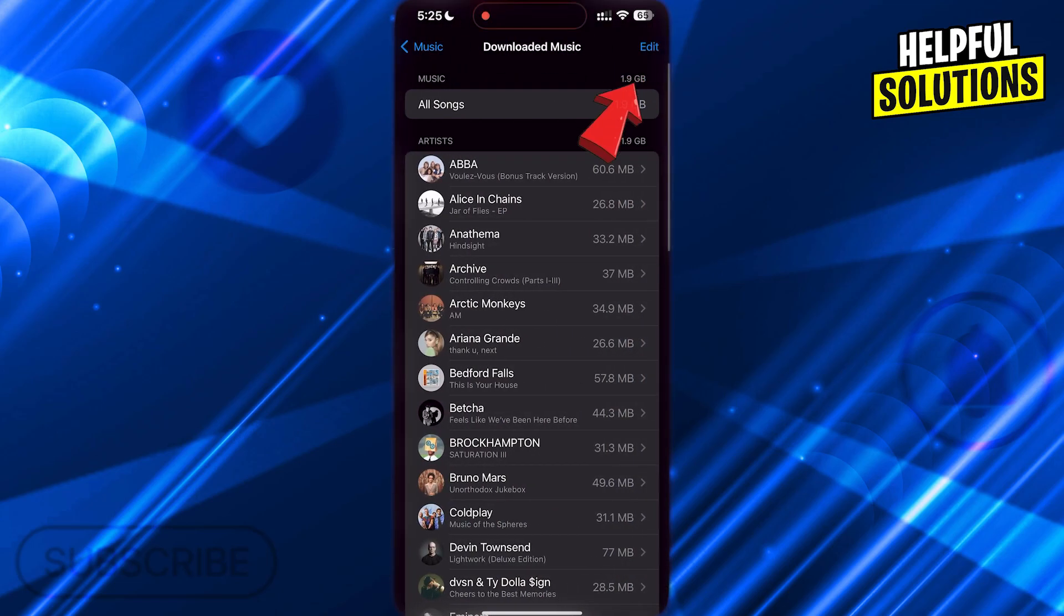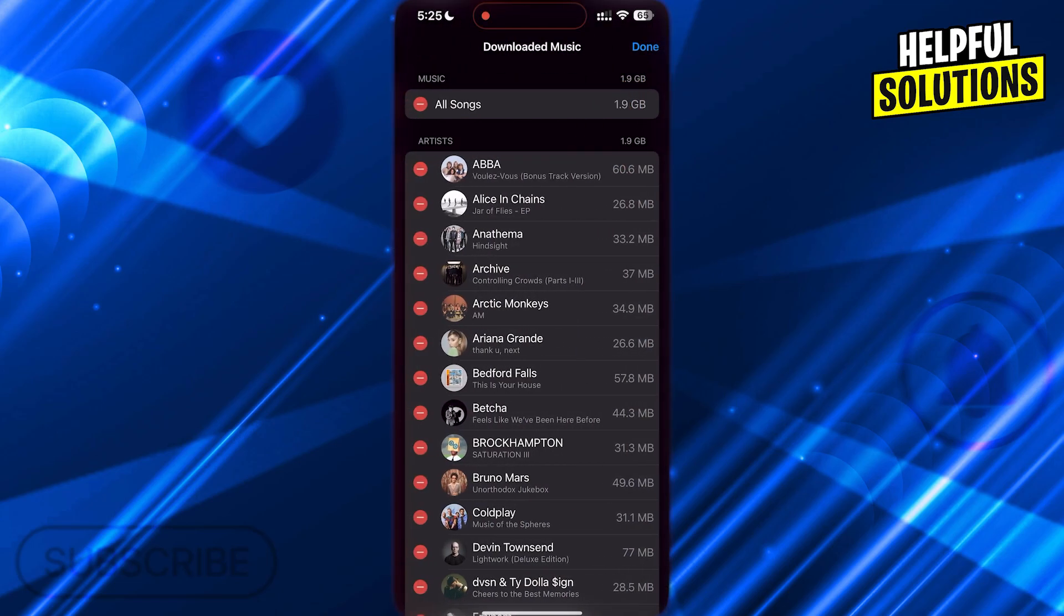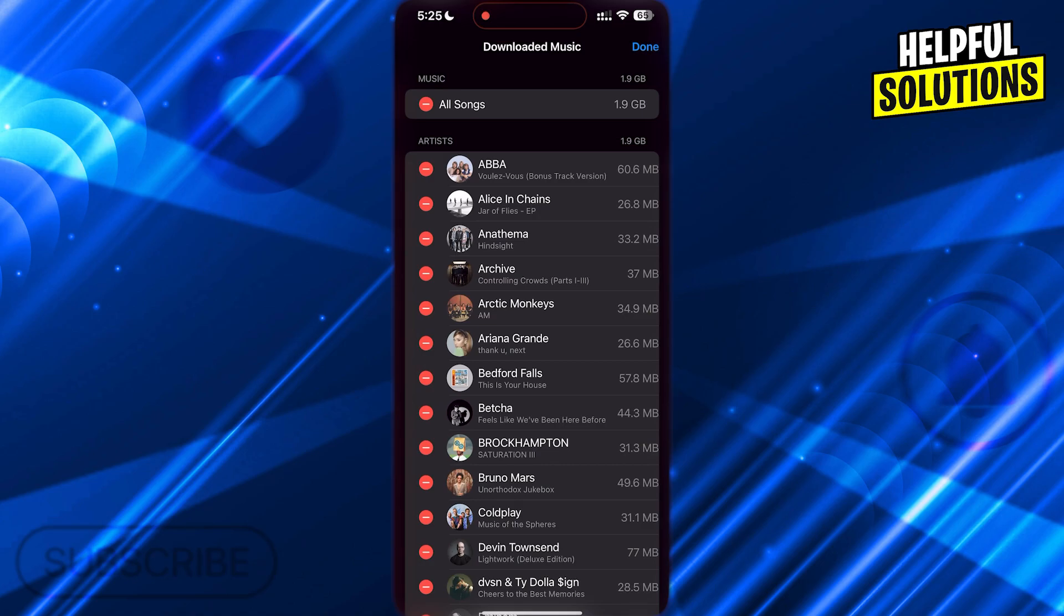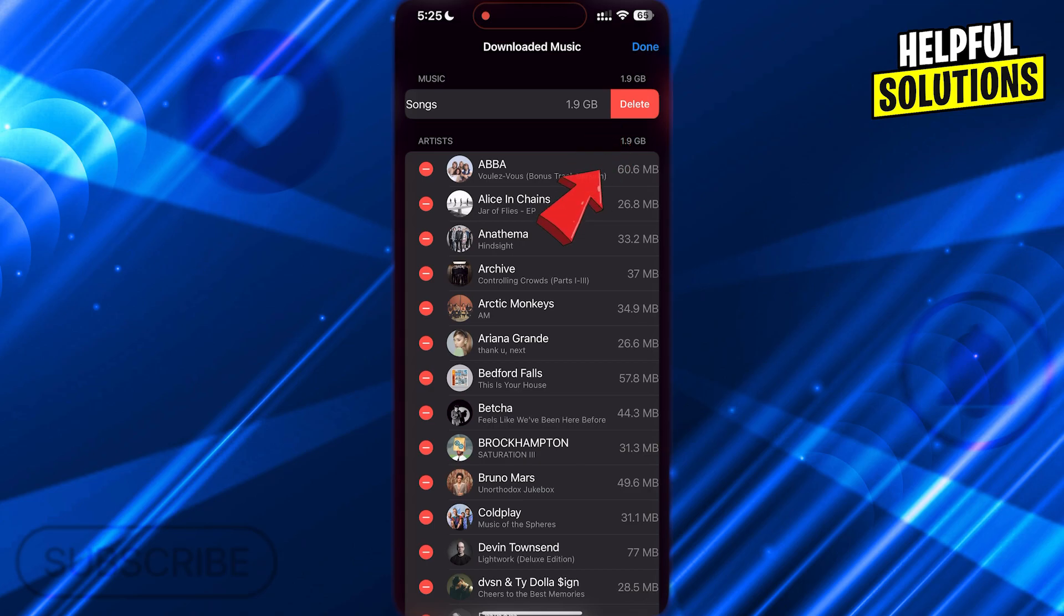Tap on Edit at the top right, and then tap on this Delete icon right before all songs. Now tap on Delete on the right, and you will also delete your downloaded songs.